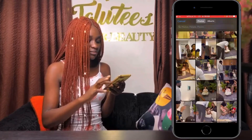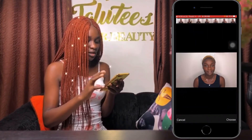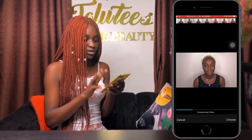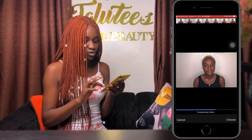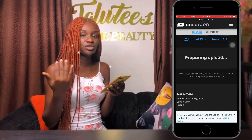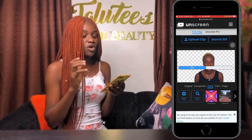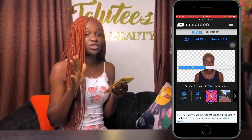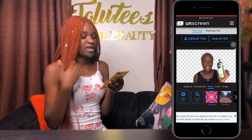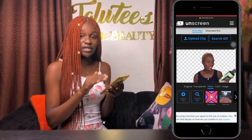So let's assume I want to change the background of this video. I'm going to select the video and click on choose. This site actually compresses the video, but it doesn't reduce the quality. So it's preparing the upload — we're just going to wait for some seconds. And that is it — the background of your video is clear right now.